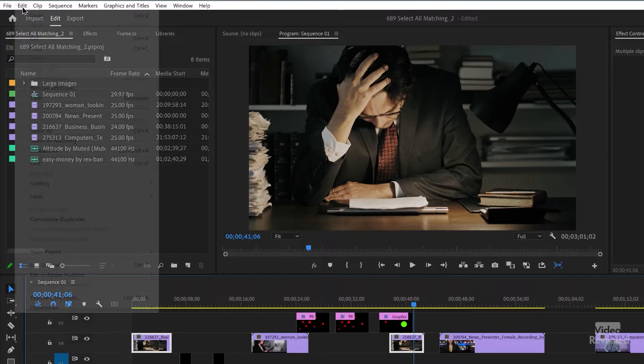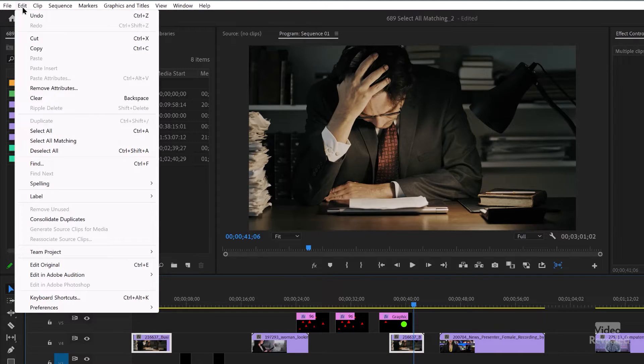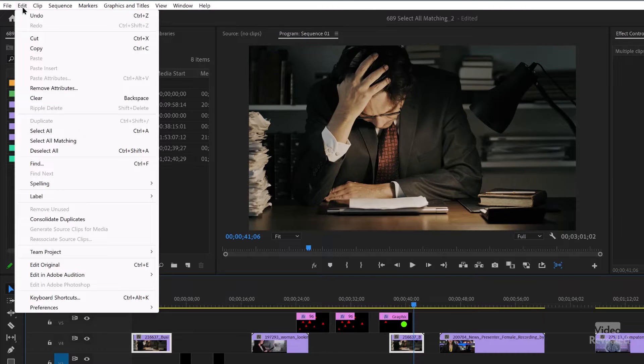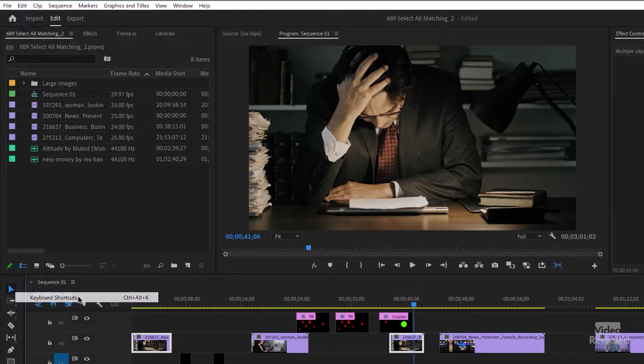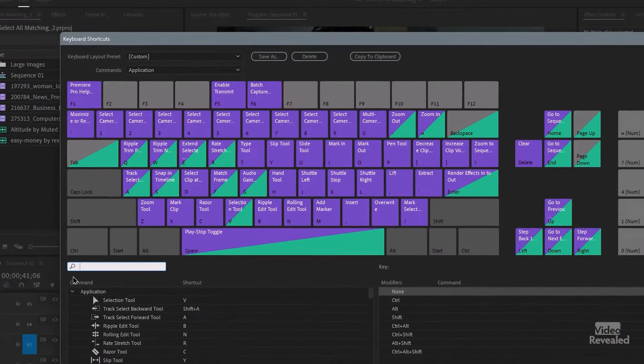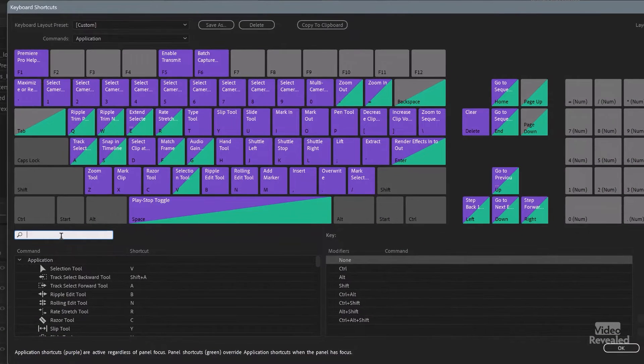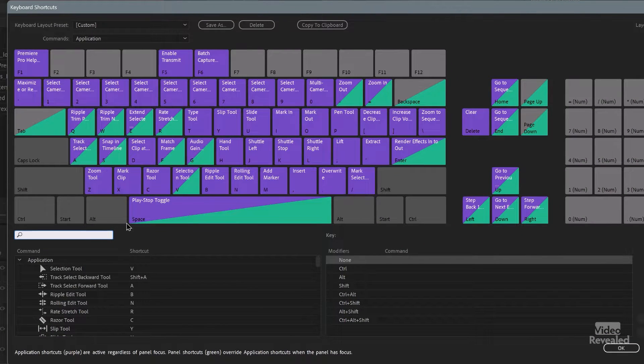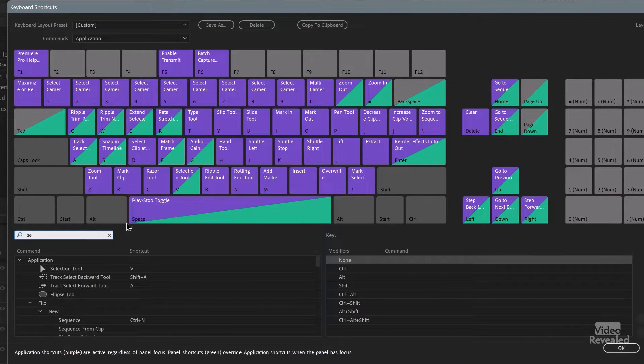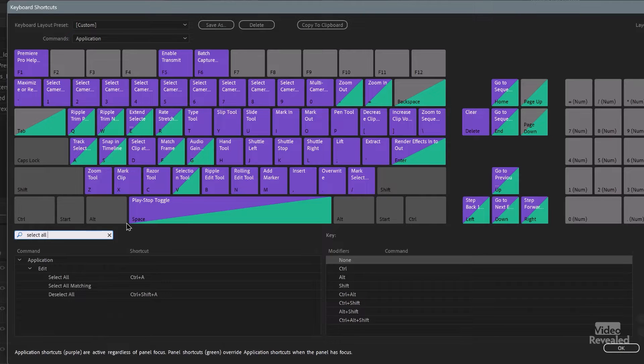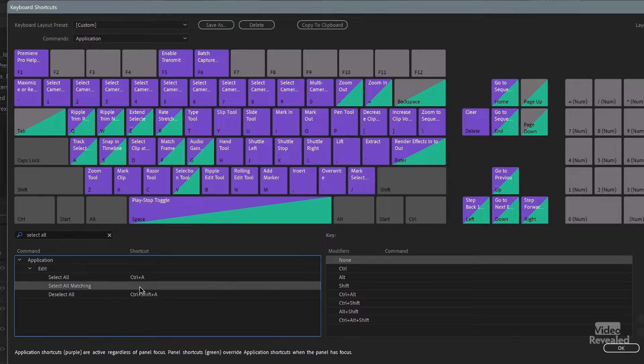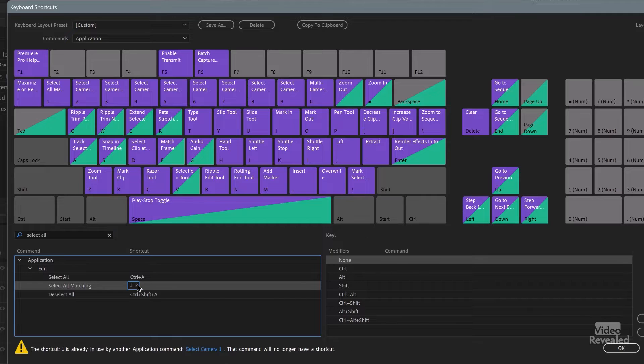So let's create a keyboard shortcut in the Edit menu on Windows, in the Premiere Pro menu on Mac, keyboard shortcuts, and let's select All Matching. There it is.